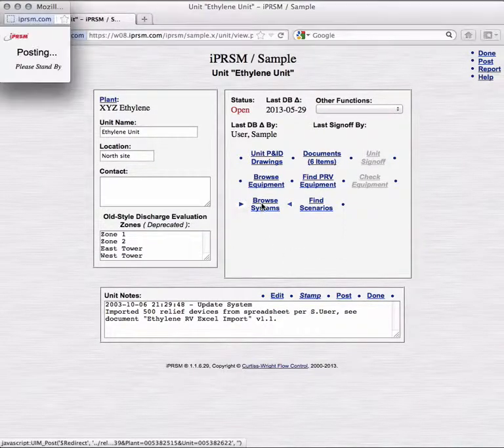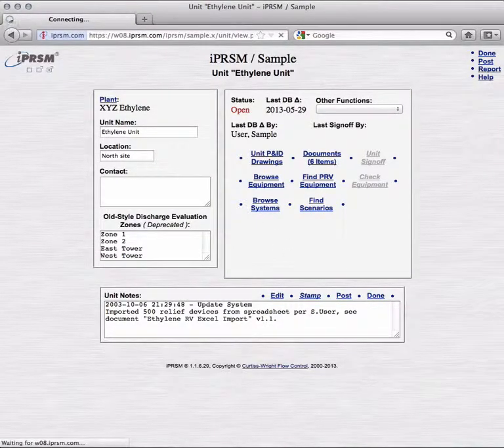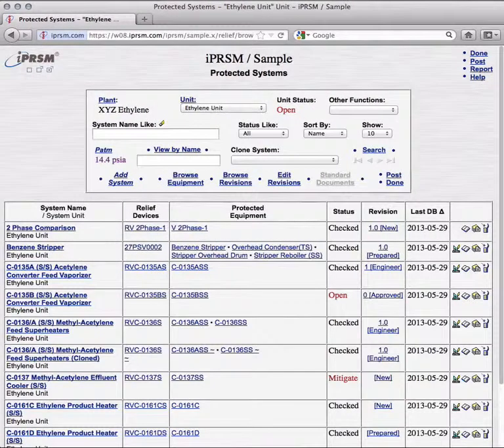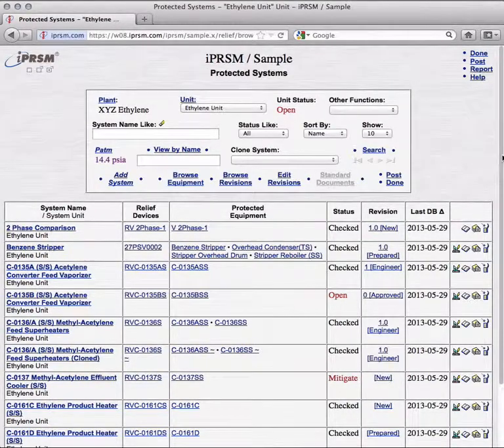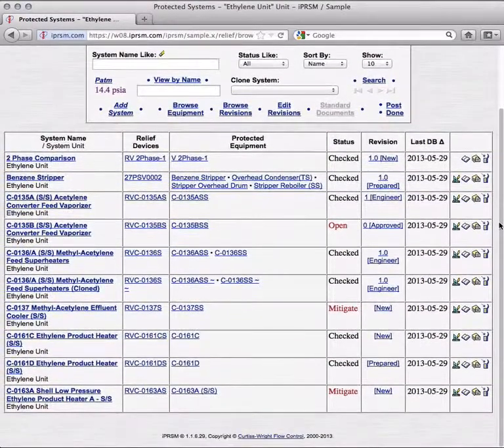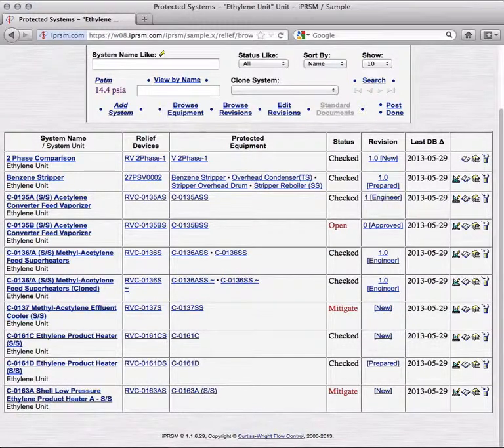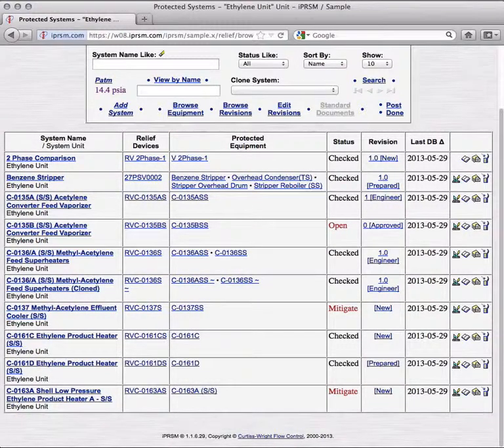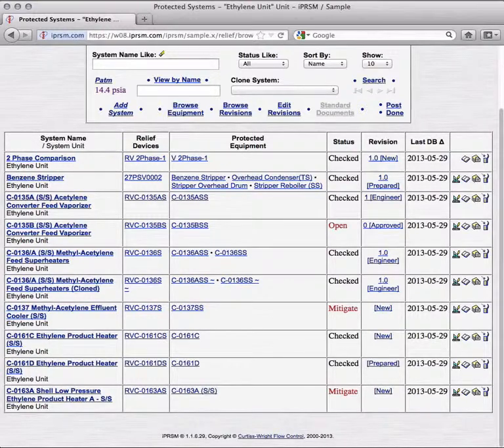And so in minutes, not months, and at minimal cost in man-hours, iPRISM successfully analyzed a unit containing 10 systems, with 78 pieces of equipment, and 352 fittings. The analysis referenced and checked 602 worksheets, all without you having to open a single spreadsheet.